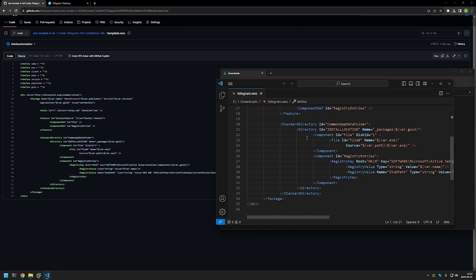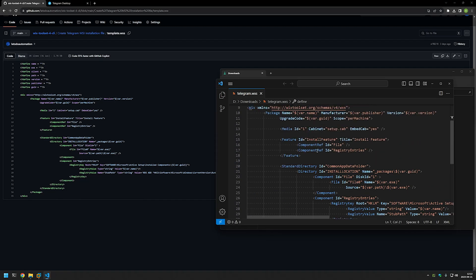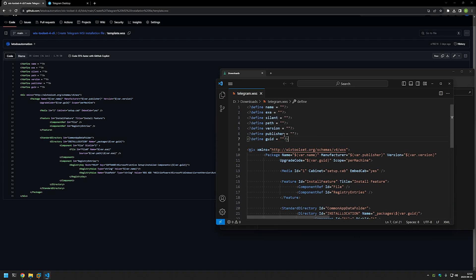Basically it's instructions for Wix on how to package the MSI file. With Wix it can get quite complicated, so that's why I like to create templates and reuse them for different software deployment projects. For this video we only care about this part right here — we need to fill in all the necessary information that is unique to the Telegram installation.